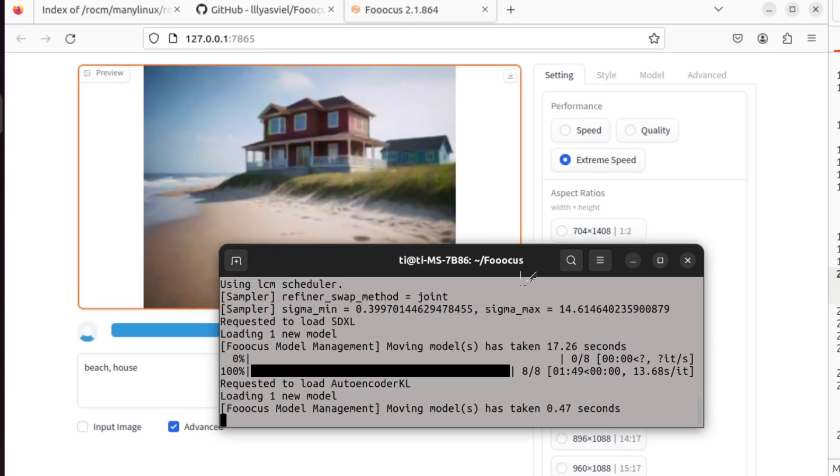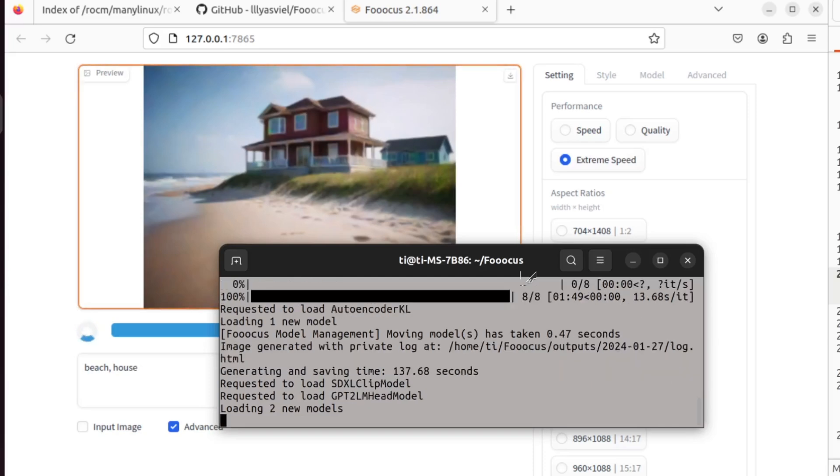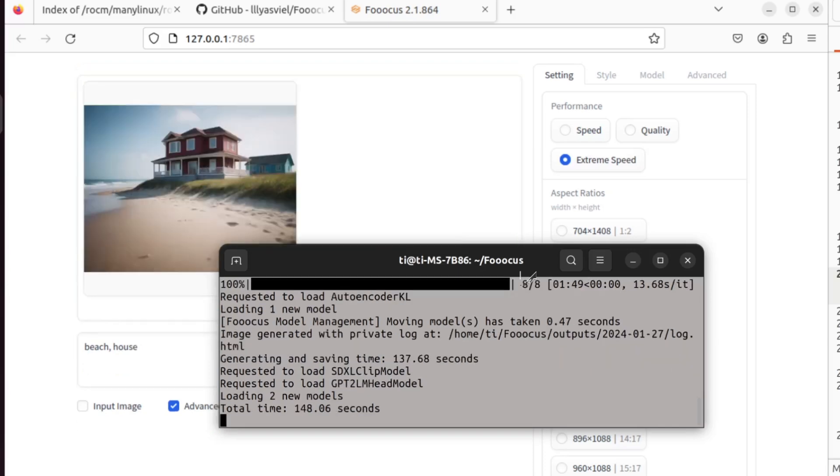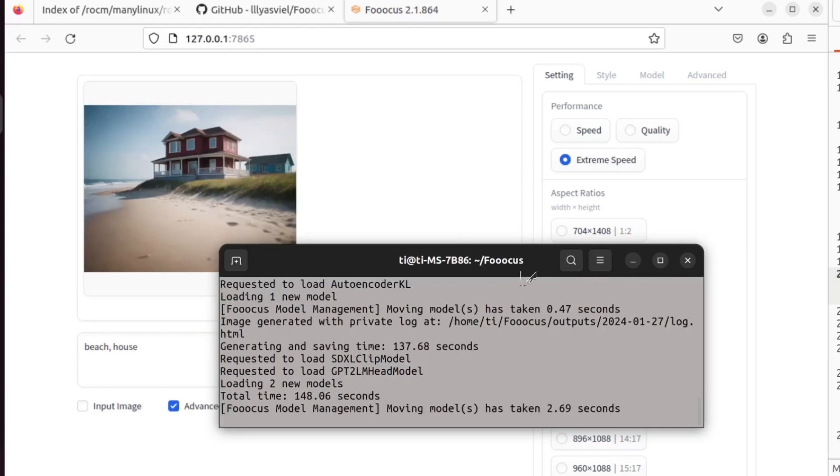We see that it completes the generating, and the total time is 150 seconds.